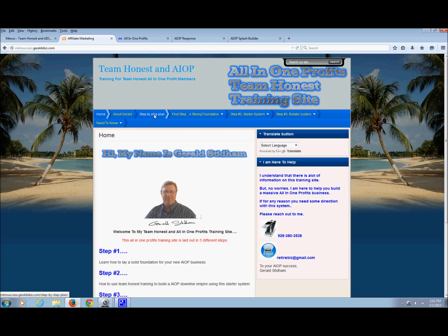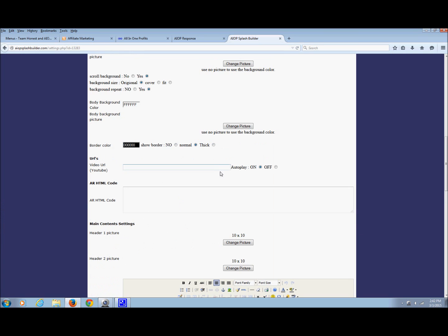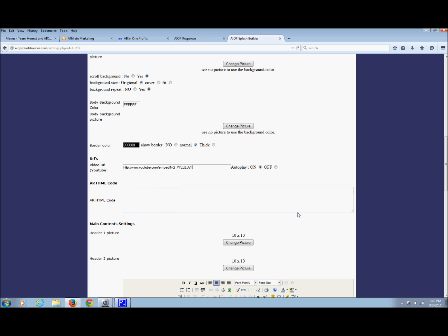There will be two or three videos that you can choose from. You can just click them and watch them, see which one you like, and then choose whatever one you want. Once you grab that link, you'll just paste it right there. Make sure autoplay is on.